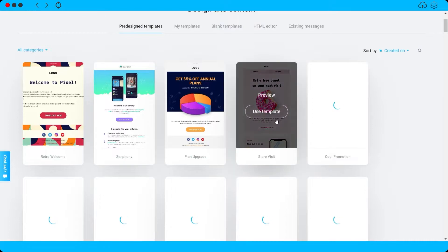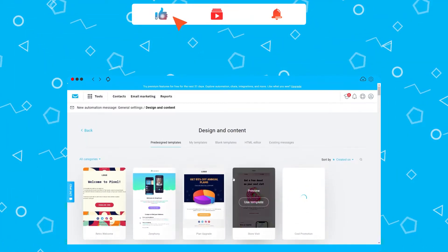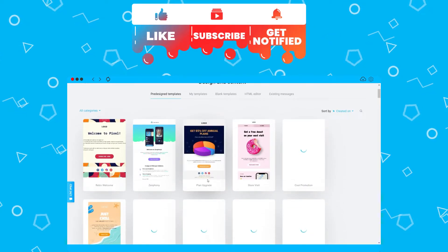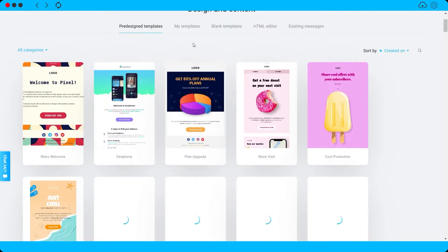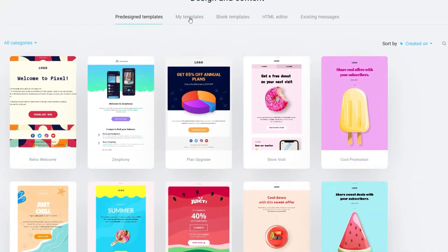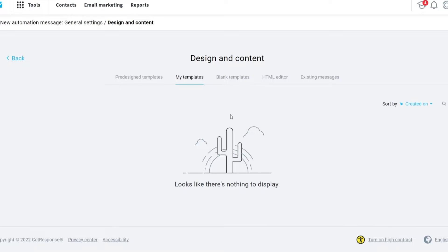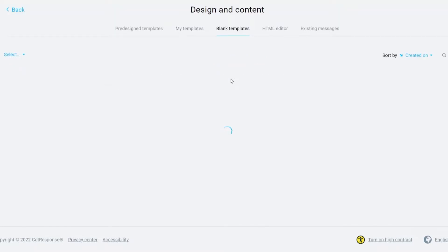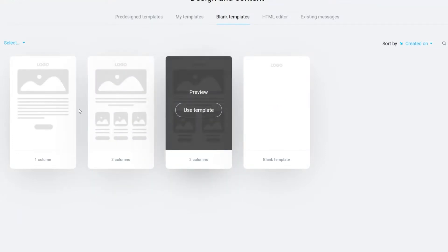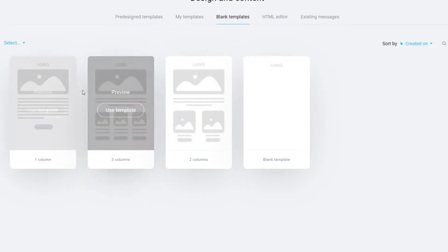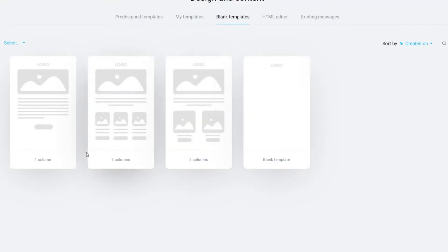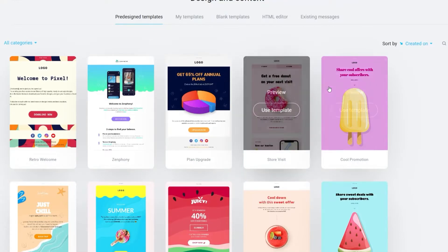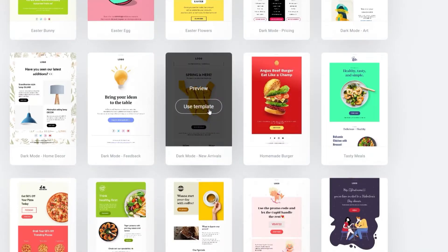We can also design our content by clicking 'Design Message,' which redirects you to a page where you can choose a template for your email design. You have different designs to choose from, or you can create your own. If you've already created a design, you can save it as a template under My Templates. There are also blank templates with options like two columns, three columns, or one column.